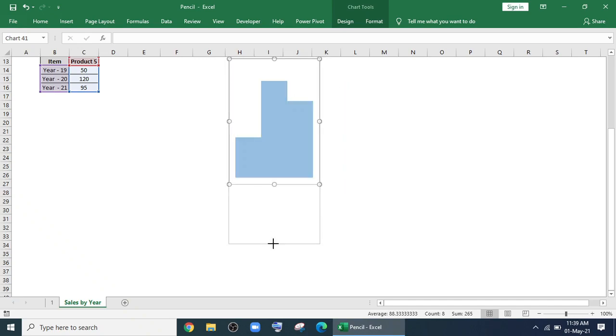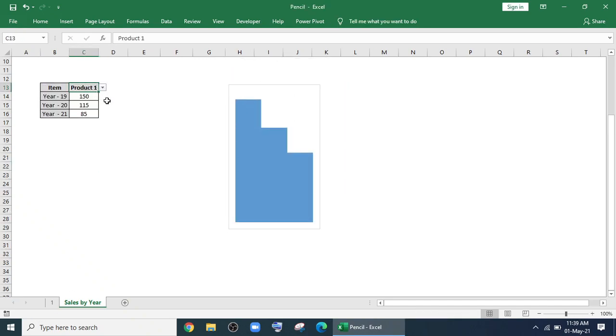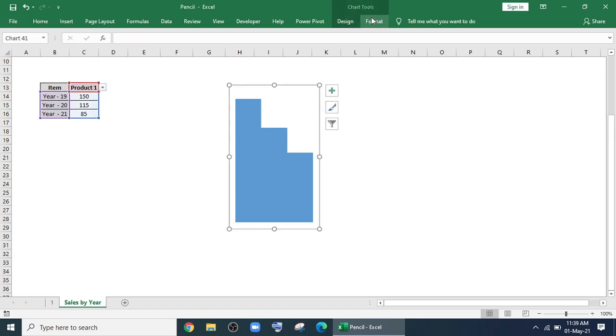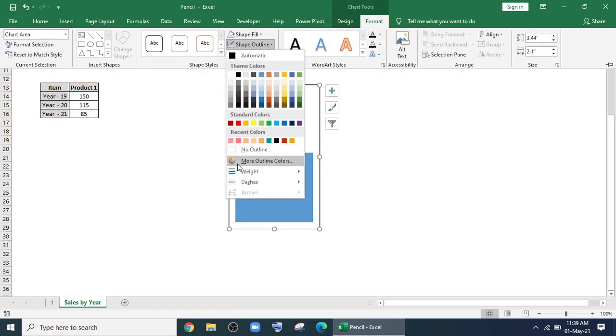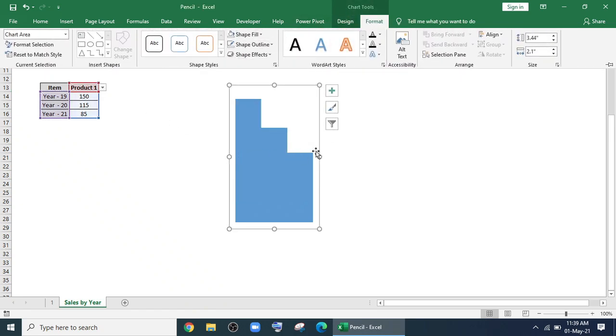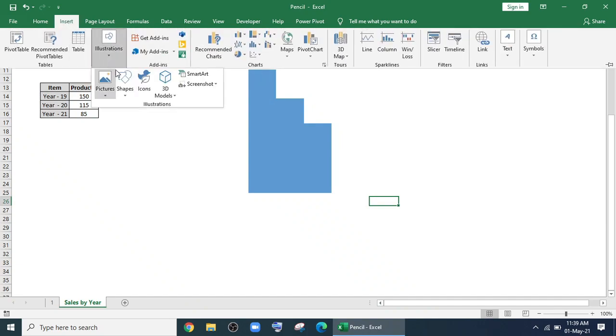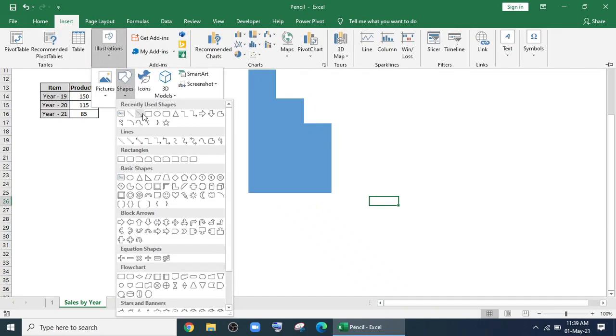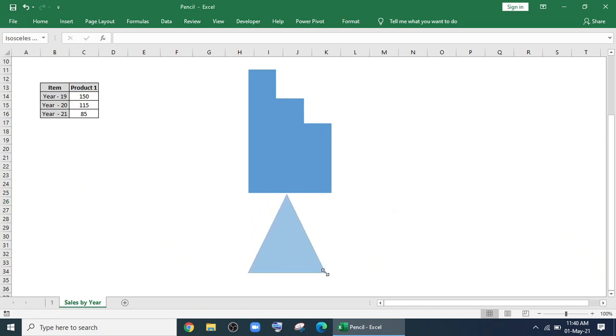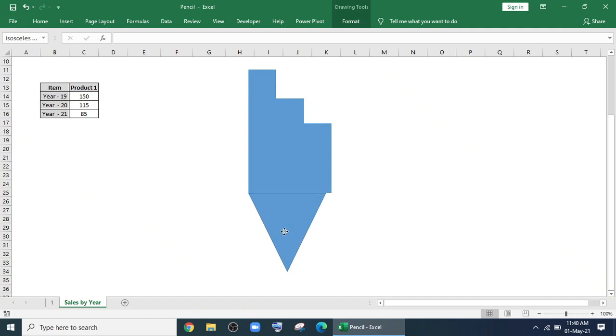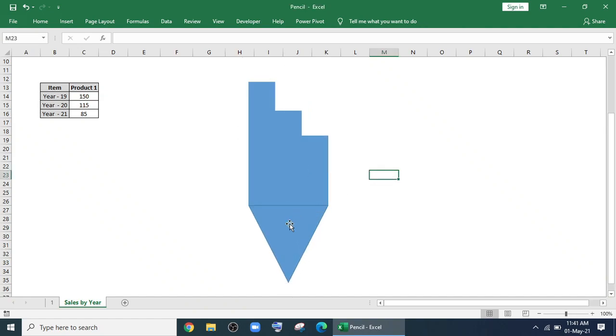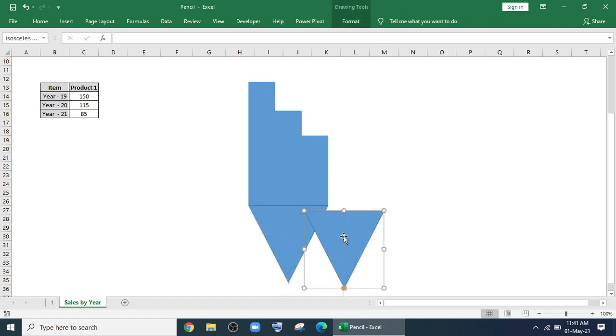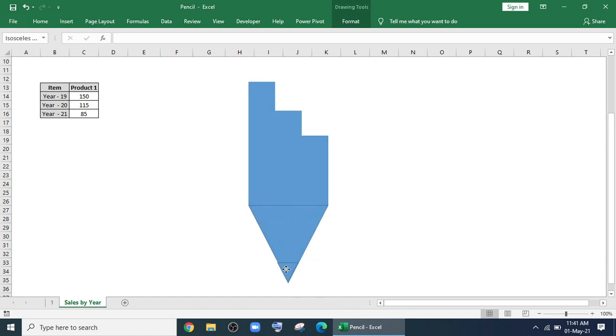Now resize it and remove the outline. Go to insert, illustrations and bring this triangular shape so that it looks like a pencil. Now reposition it and make one more copy of this and place it at the bottom.